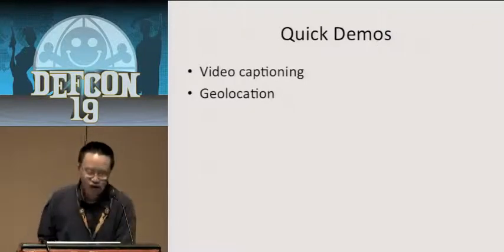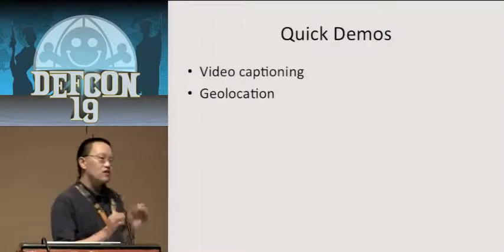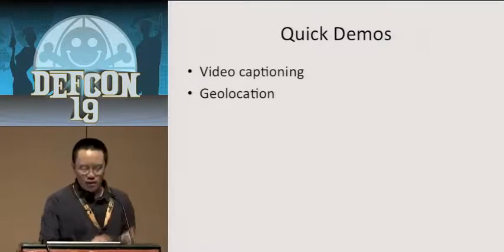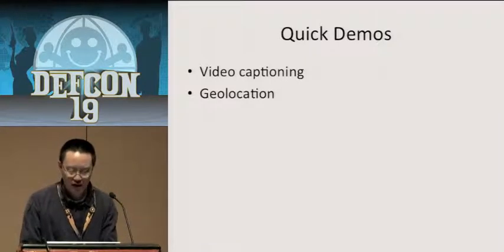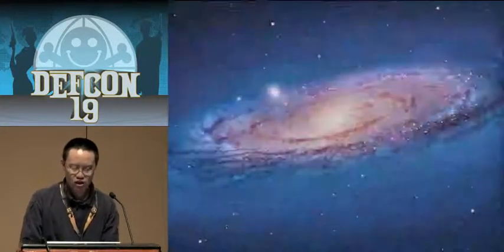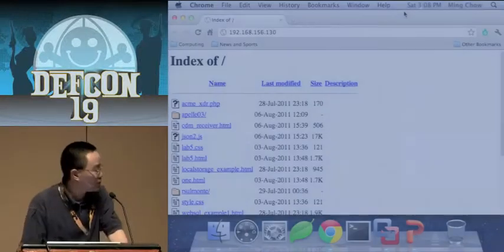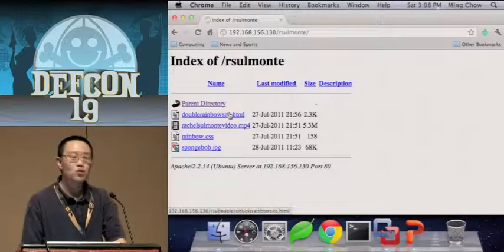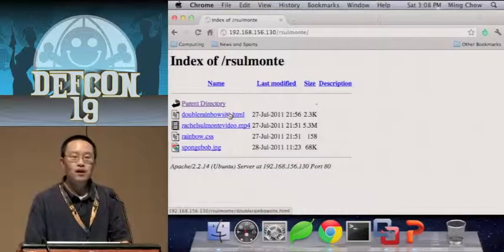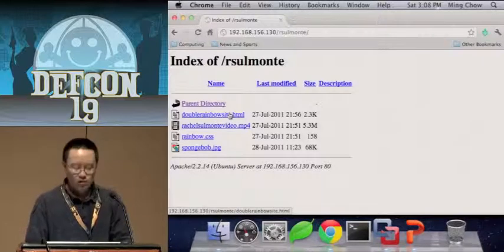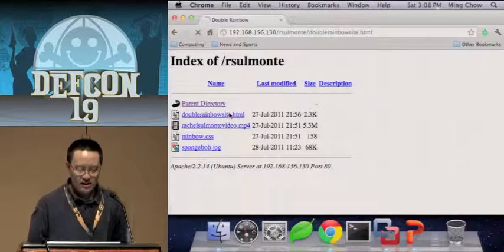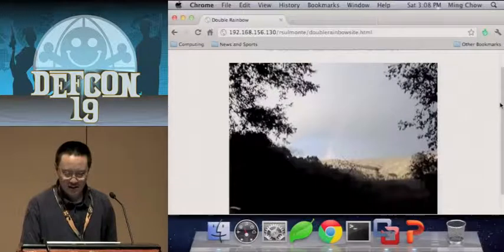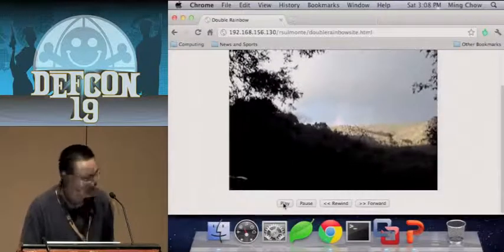Now I want to do a few quick demonstrations that illustrate the power of HTML5. I'm going to do a couple of video captioning examples, and if I have time, geolocation as well. This was an example — a video built by a high school student, Rachel Solmonte, who's taking my summer class at Tufts. She did a video called Double Rainbow. I'm going to play it — the screen resolution is a little bit small.